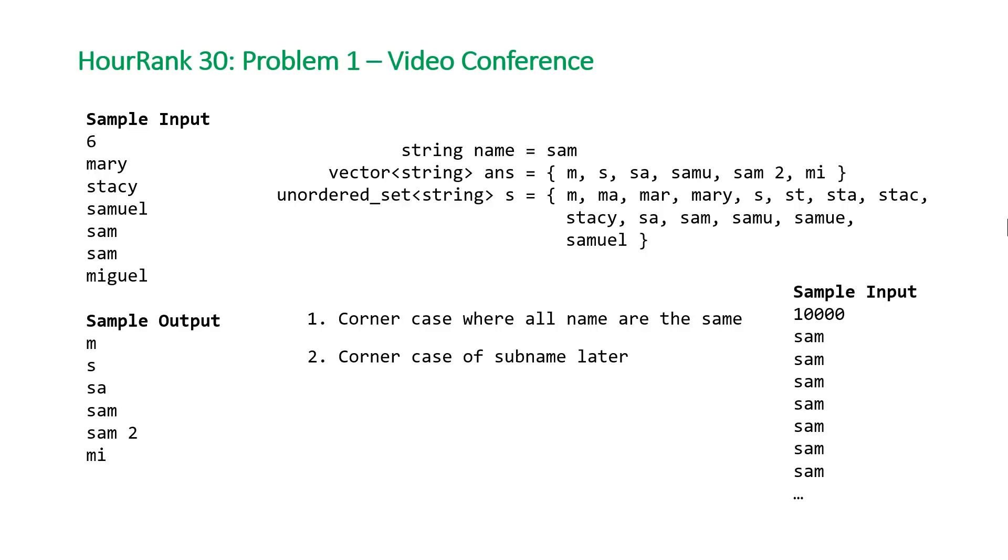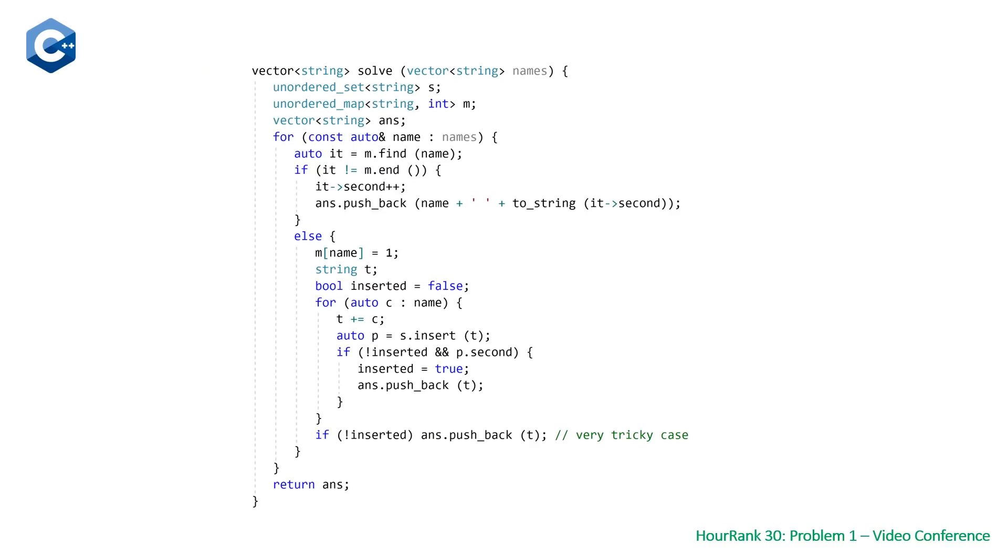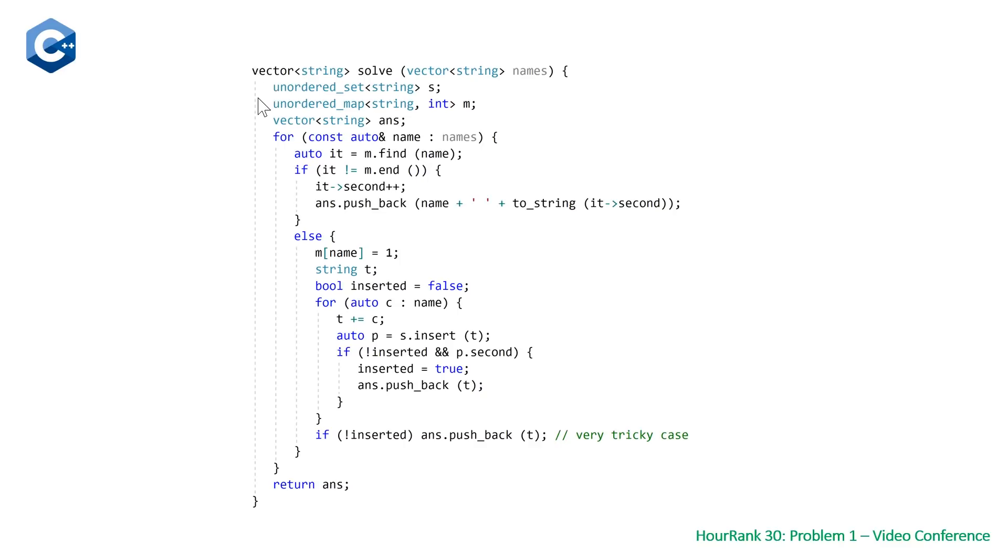With all that being said, let's take a look at our solutions. Here's our C++ solution. We have our function solve, which takes a vector of string names and returns a vector of string, which is the prefixes associated with each name. We start by declaring our hash set s, our hash map m, and our vector of strings ans for answer, which we return at the end.